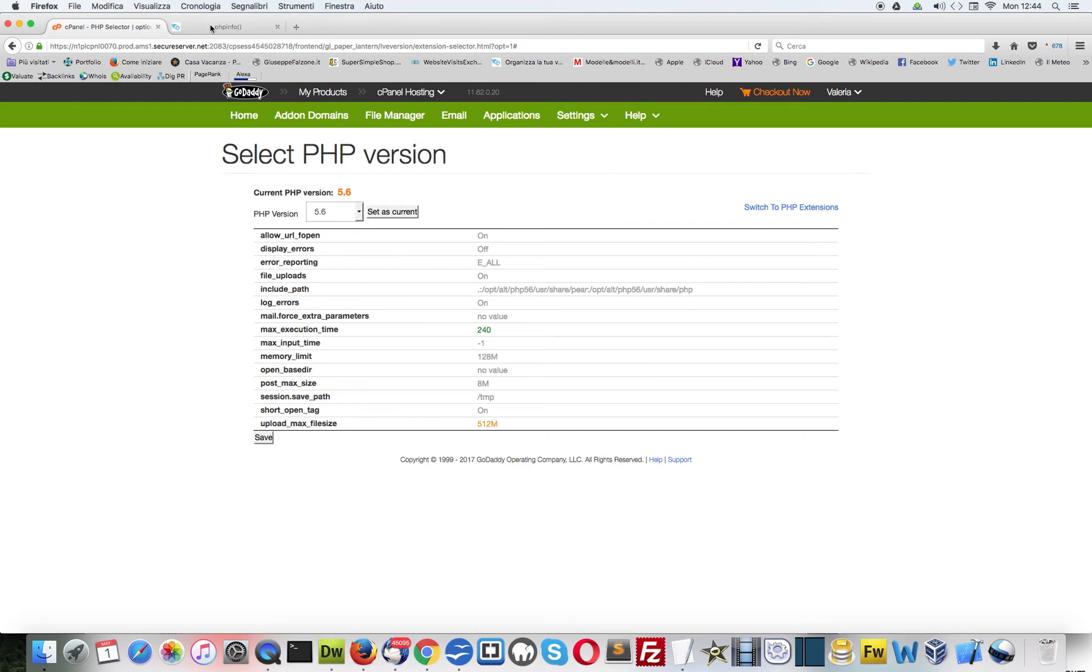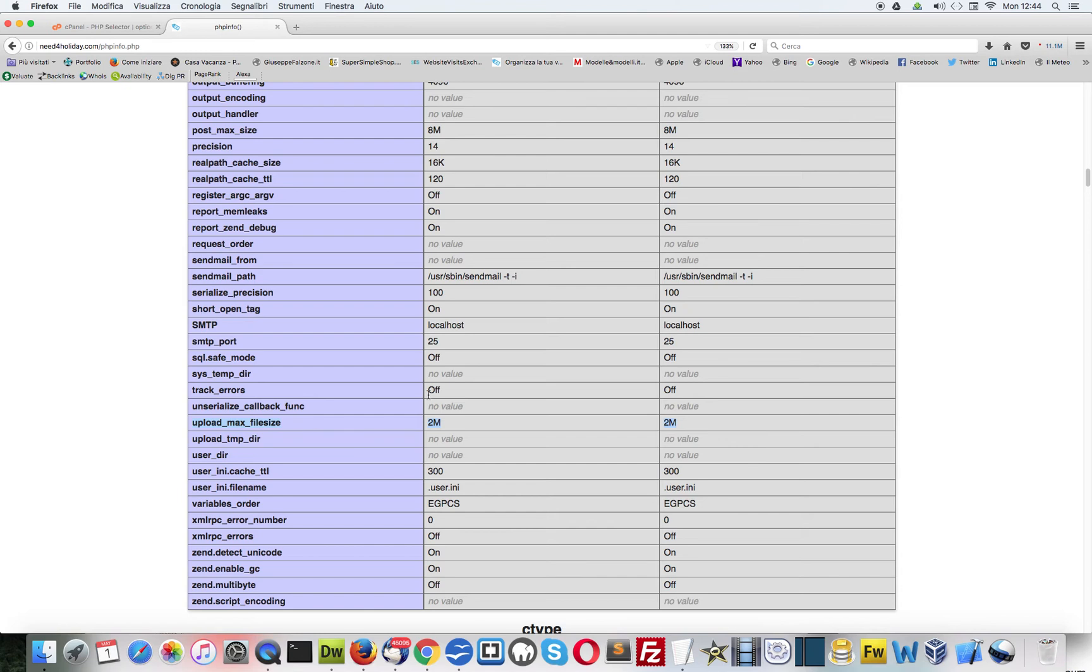Now let's check upload max file size. It was 2 megabytes. Let's refresh it. Perfect, now it's 512 megabytes. Thanks for watching.